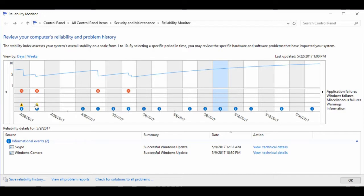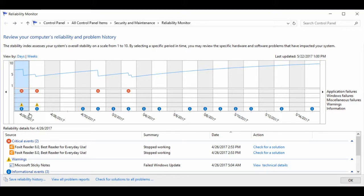Here I've shown April 26th, which has an application failure, a warning, and some information. If we look at the bottom, we can see the critical events.